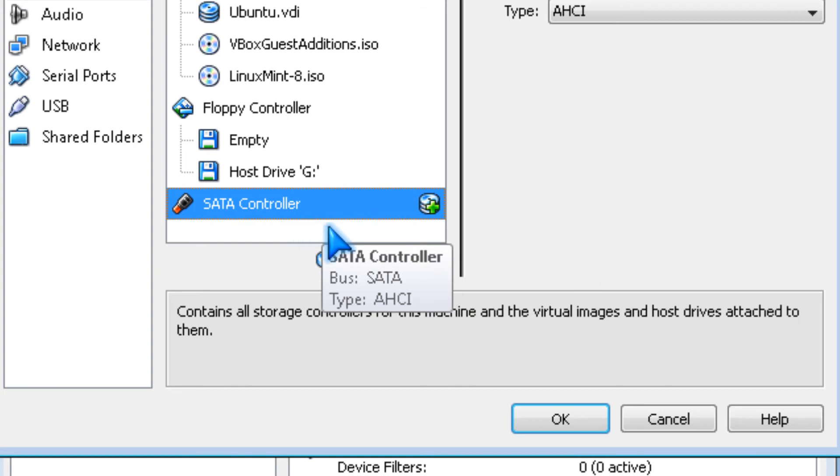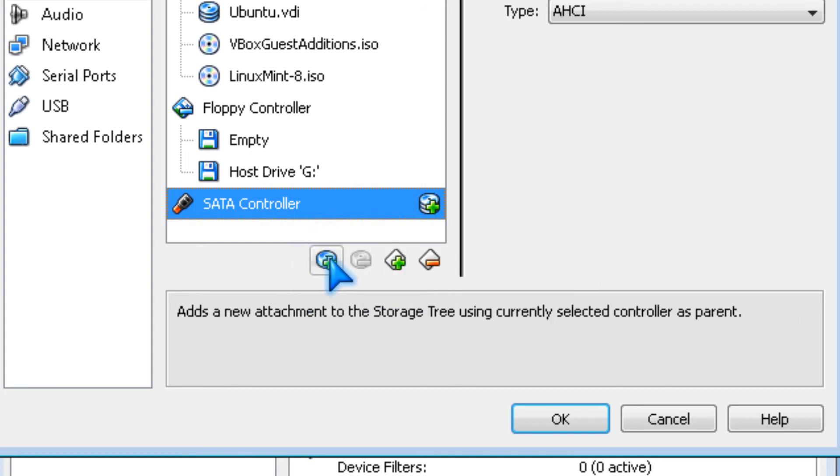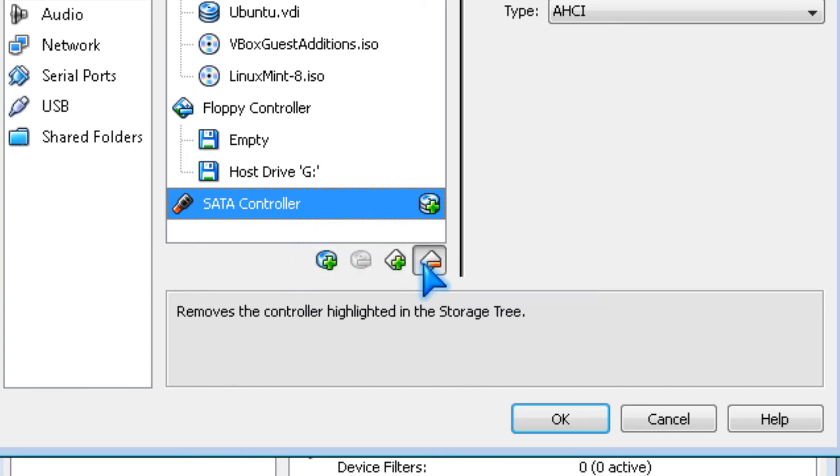To remove a controller, you click remove.